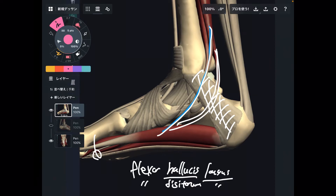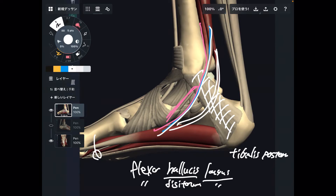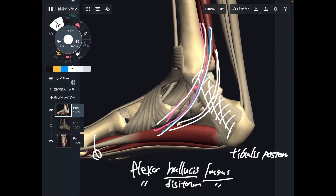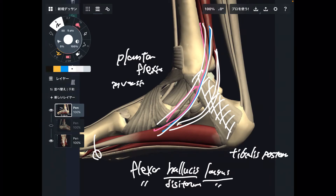The last muscle is tibialis posterior. The function of these three muscles has two common movements: plantar flexion and inversion. Plantar flexion and inversion are common functions among these three muscles.